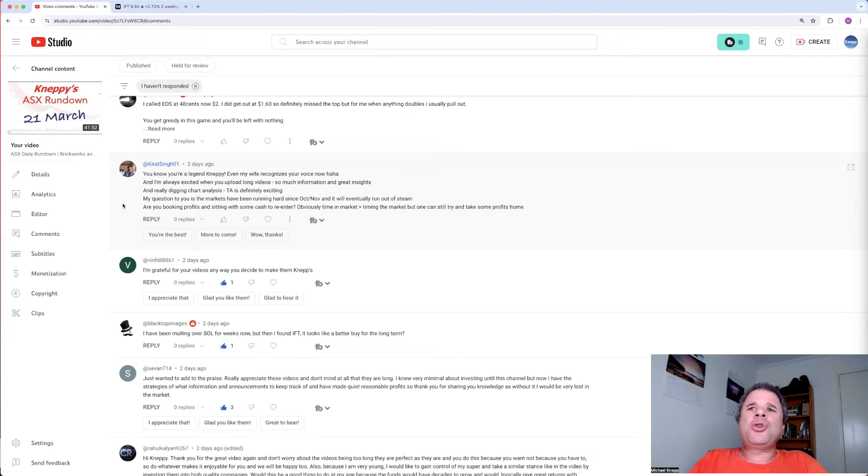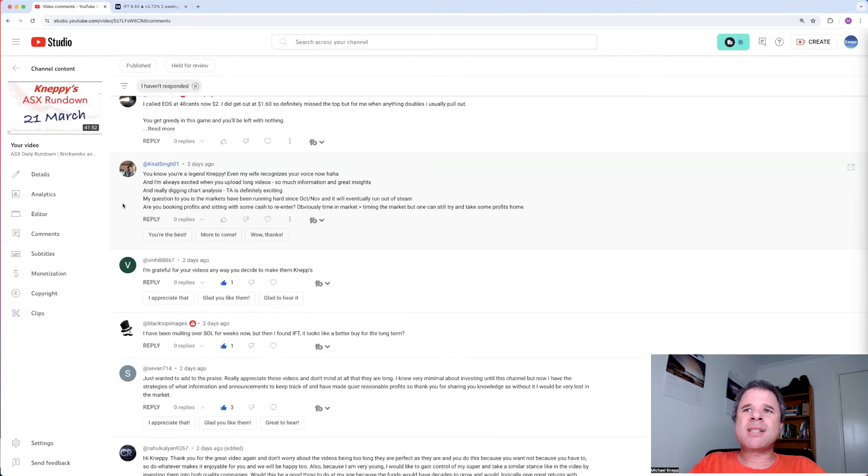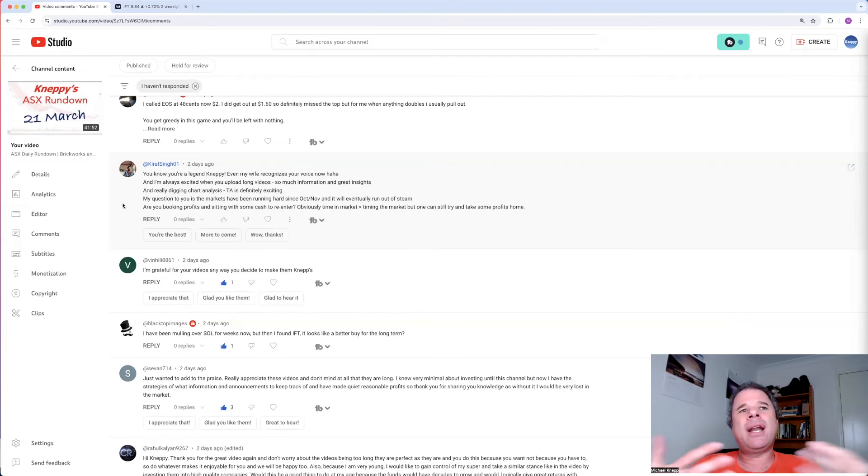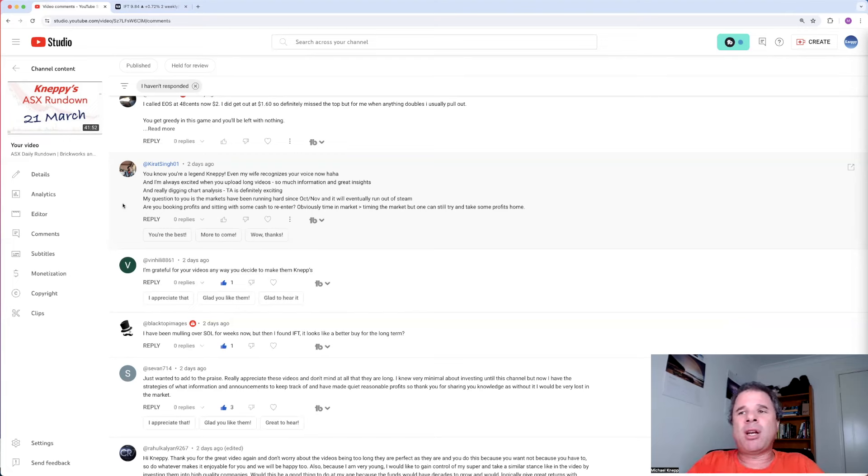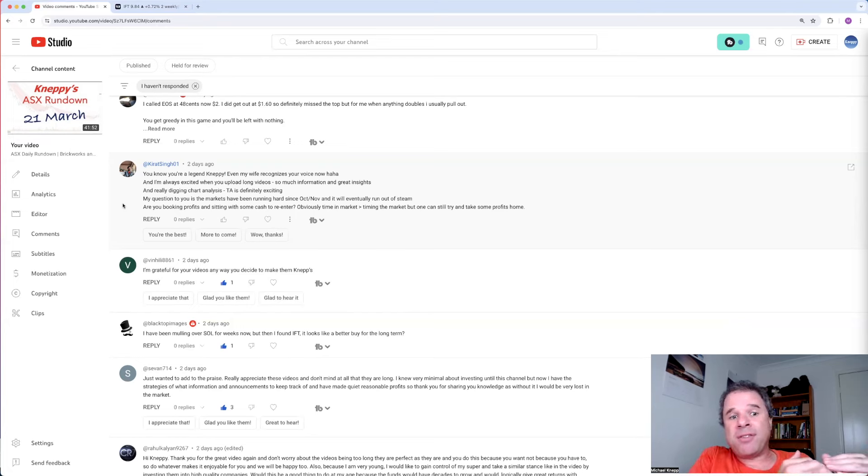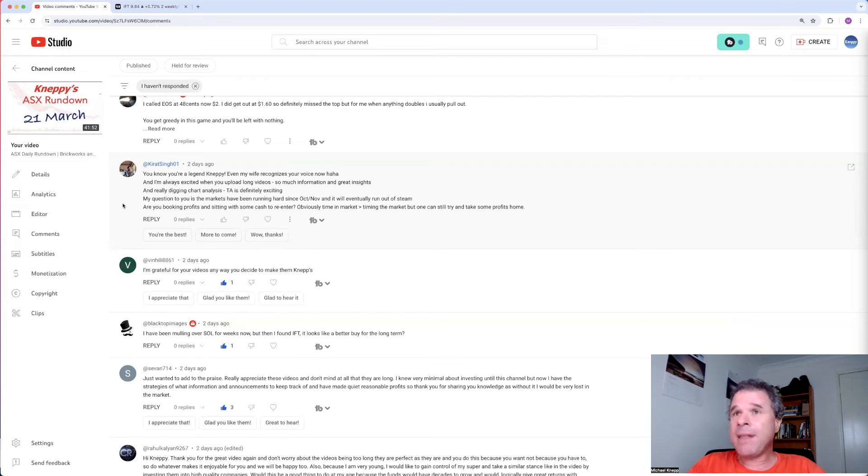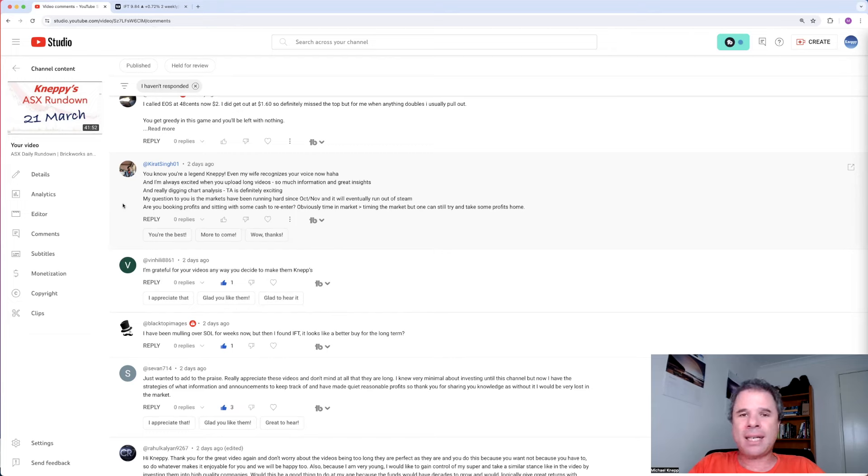Always excited when you upload long videos, so much information and great insights, and really digging chart analysis. TA is definitely exciting. It excites me. My question to you is, as markets have been running hard since October, November, and eventually run out of steam, possibly. We don't know the future. Are you booking profits and sitting with some cash to re-enter? Obviously, time in the market is greater than timing the market, but one can still try and take some profits home. I just let it happen naturally. I actually am sitting on a large amount of cash right now, but that does not mean I'm bearish. If I'd have no cash, it doesn't mean I'm bullish. In the past two or three weeks, I have taken profits on some trades, and I've just bid up my cash reserves, and I just have a bit of cash now sitting, and I'm looking for opportunities.